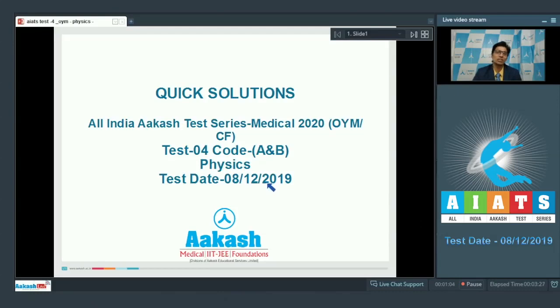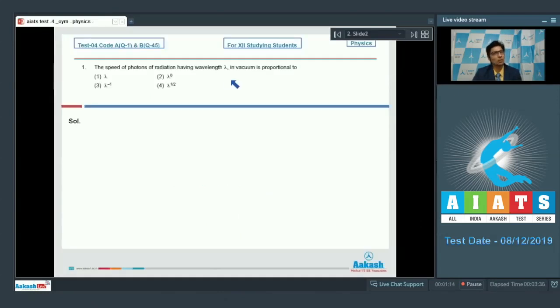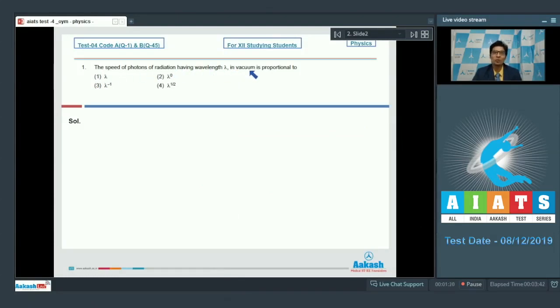Let us proceed to the first question of the test. Question number 1 says that the speed of photons of radiation having wavelength lambda in vacuum is proportional to?